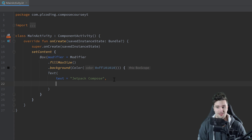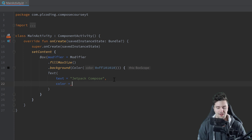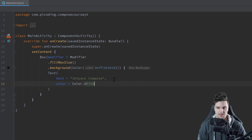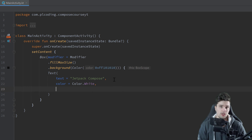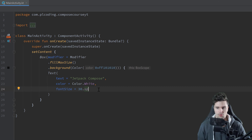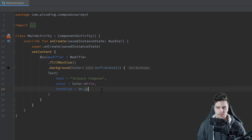That is bad — we want to change the text color. So we simply use the color parameter and set it to white. Then we could change the font size, for example by using fontSize and setting it to 30sp, which is also nothing new. I think I used these two parameters in the last video where we designed the image card. But everything that follows now is actually new.